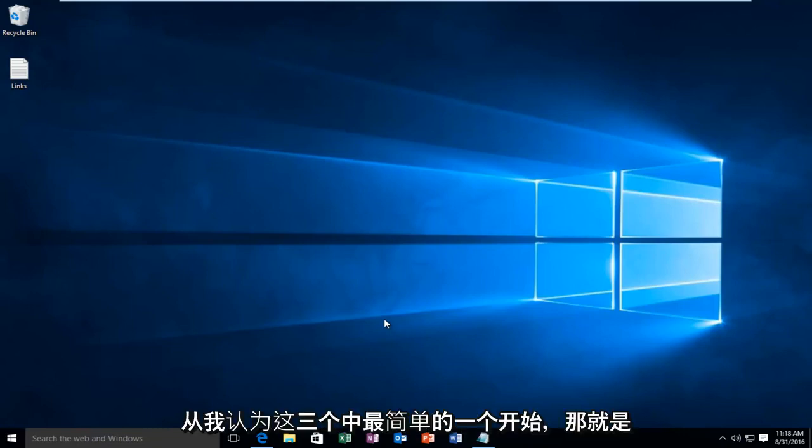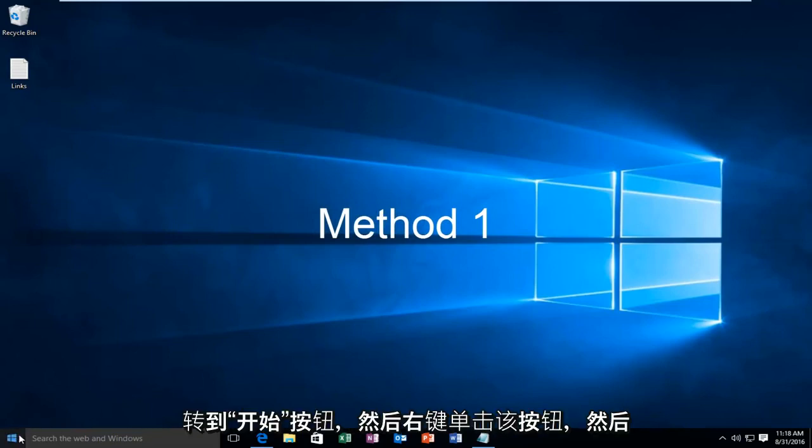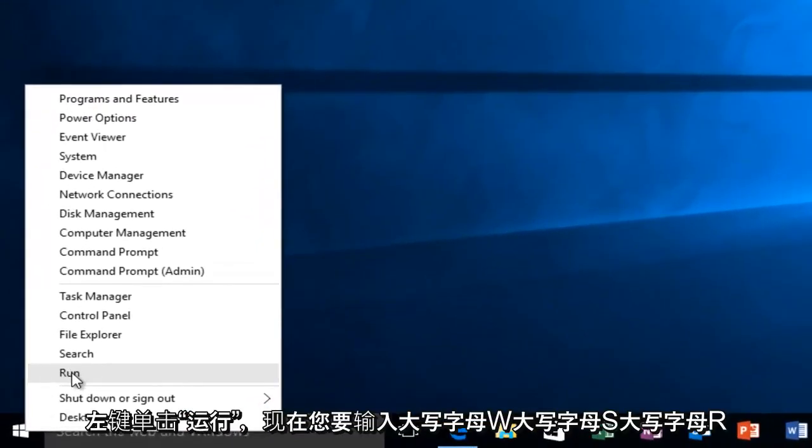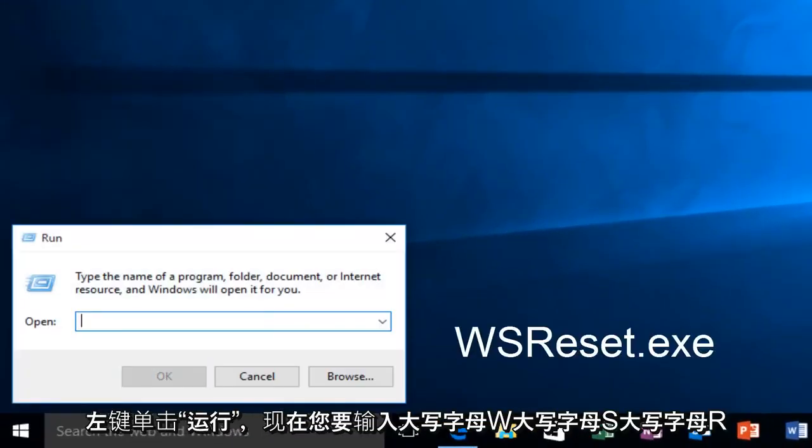I'm going to start with what I believe to be the easiest of the three and that's to head over to our Start button and we want to right click on it and we want to left click on Run.